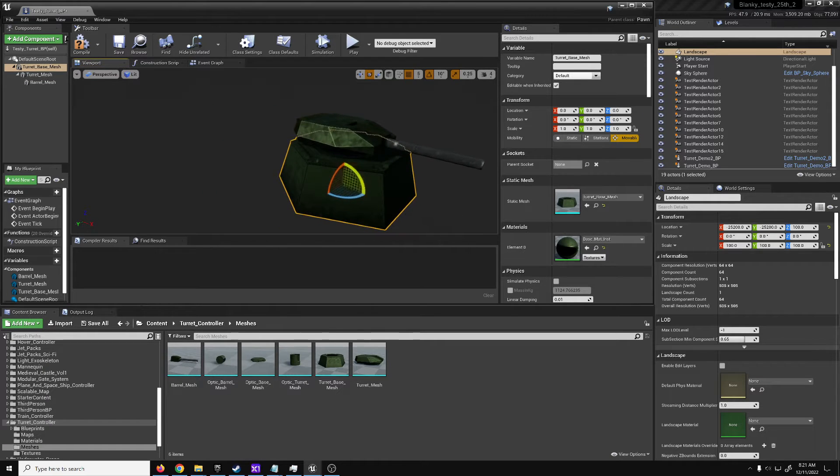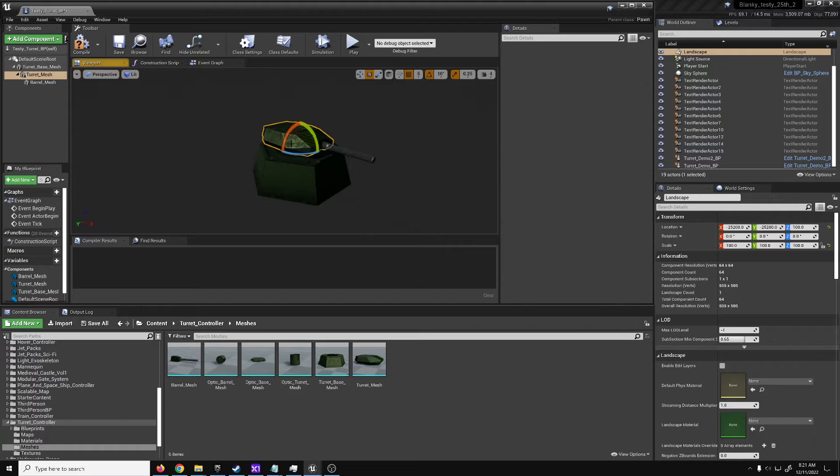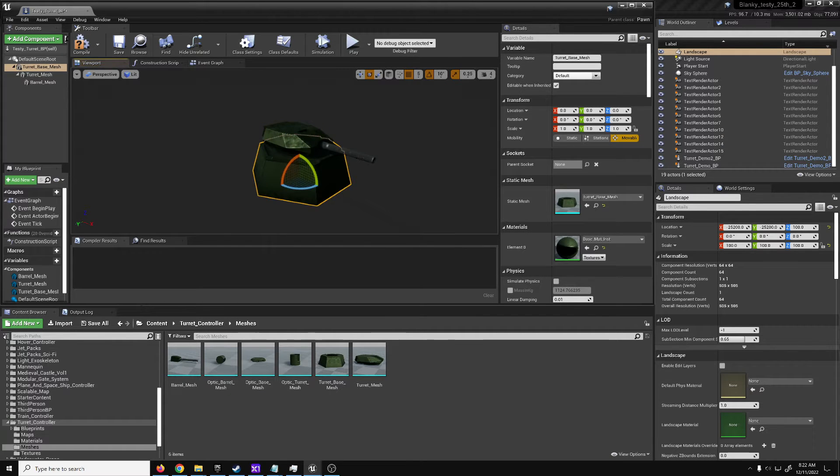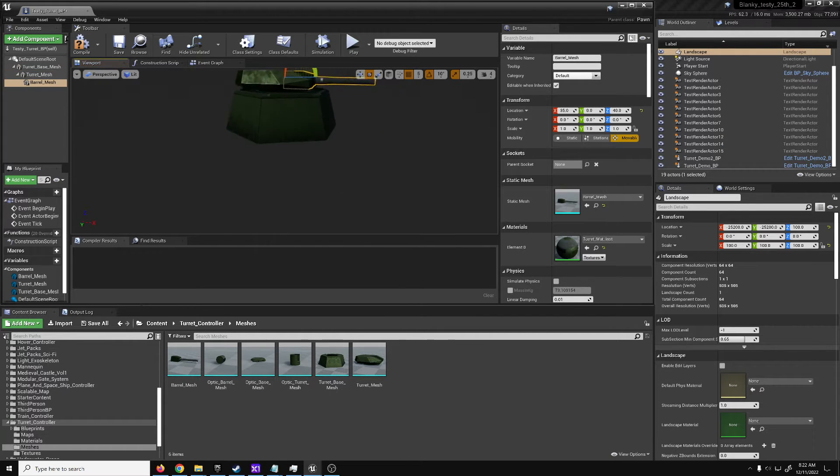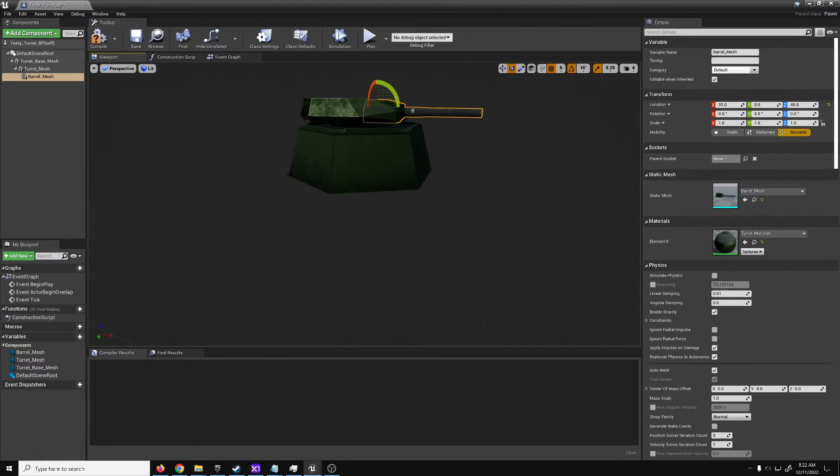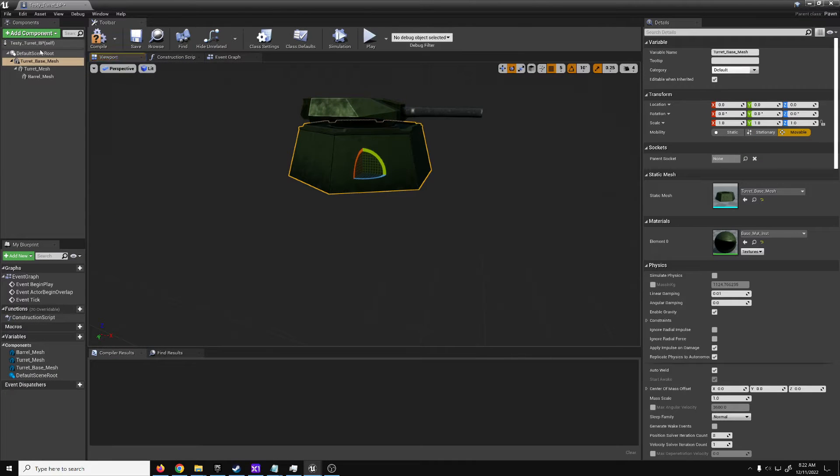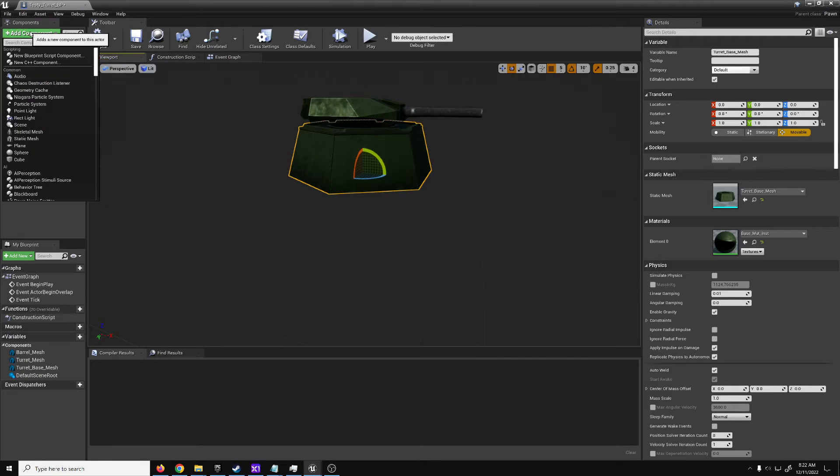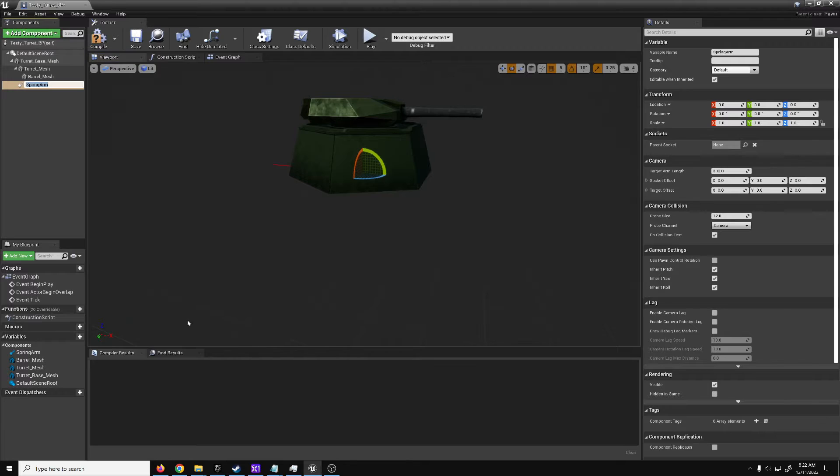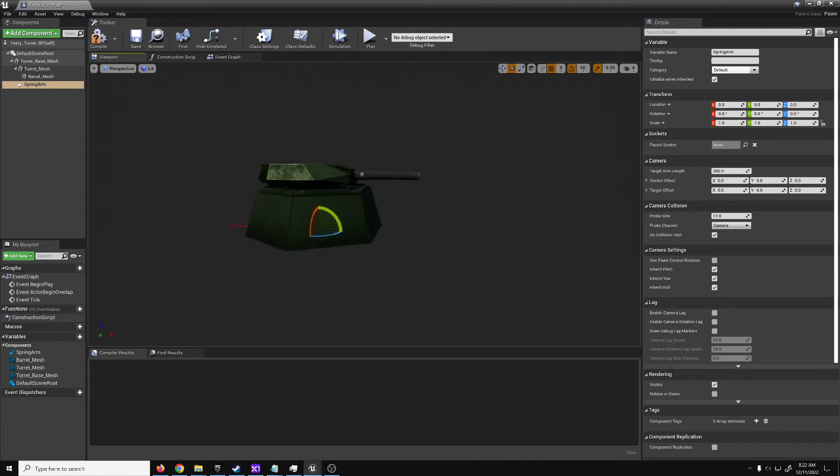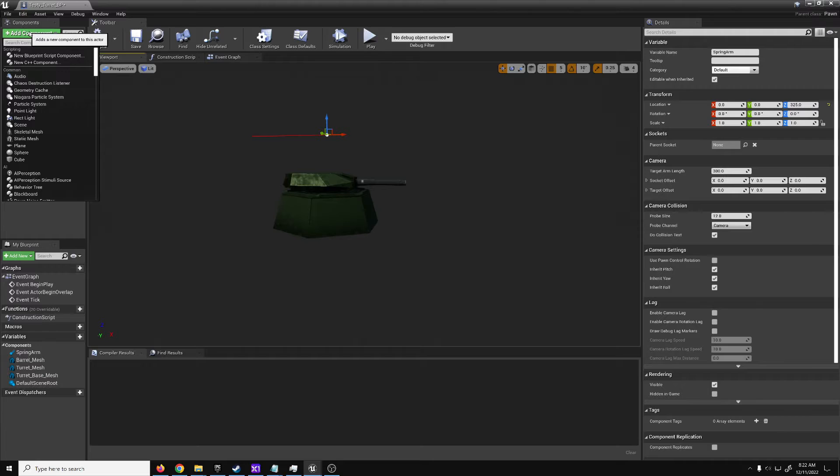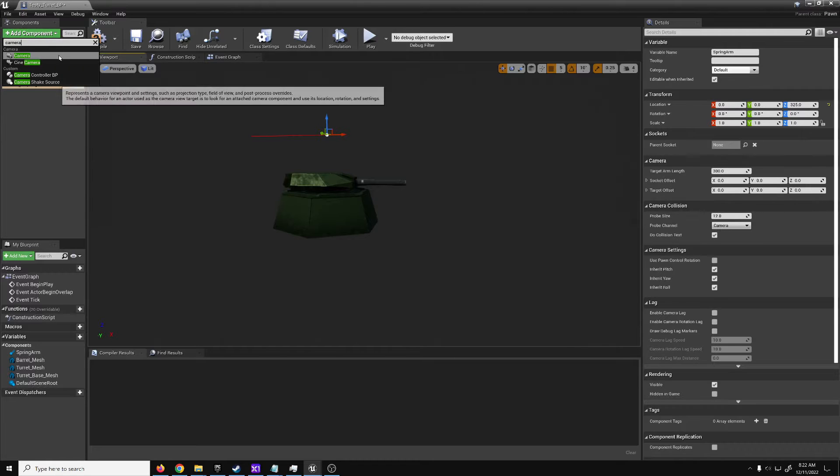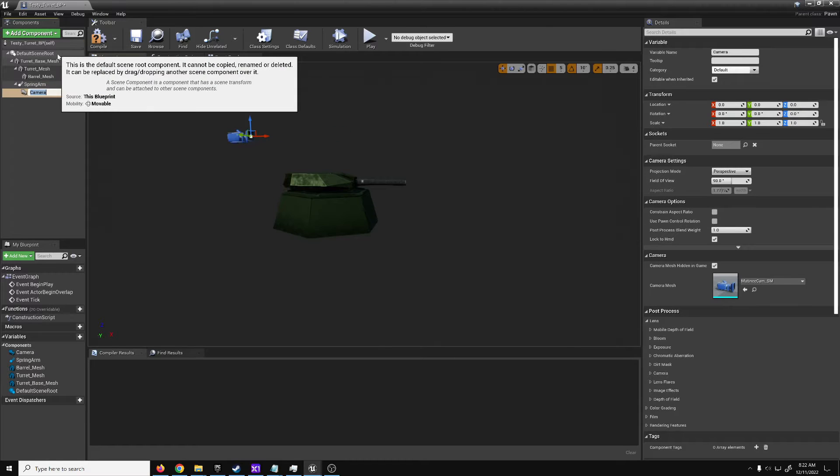Quickly. Alright, so, going back here to this. We've got all of these things have the proper rotation. X axis is each of their forwards, so rotations are all good. Next, we're going to want to, onto the base, add a spring arm. Spring arm goes up here. On the end of that, we'll add a camera. Camera goes there.